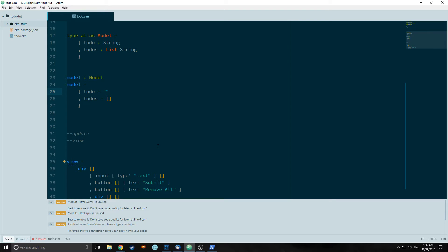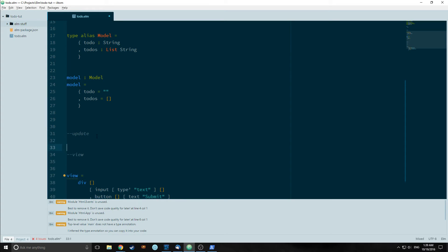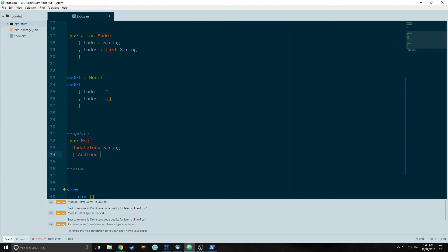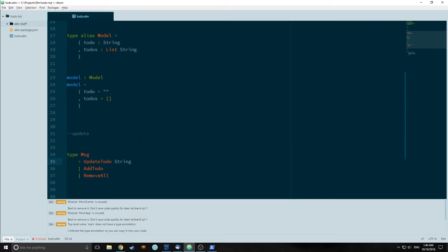So for the next part of the application, we need to define at least one or two messages in our update. These messages are the messages that are going to be sent to our update when we input stuff into the input box and when we click on one of the two buttons. Type message equals UpdateTodo, this will take a string. AddTodo, this will take nothing. RemoveAll, which will also take nothing.